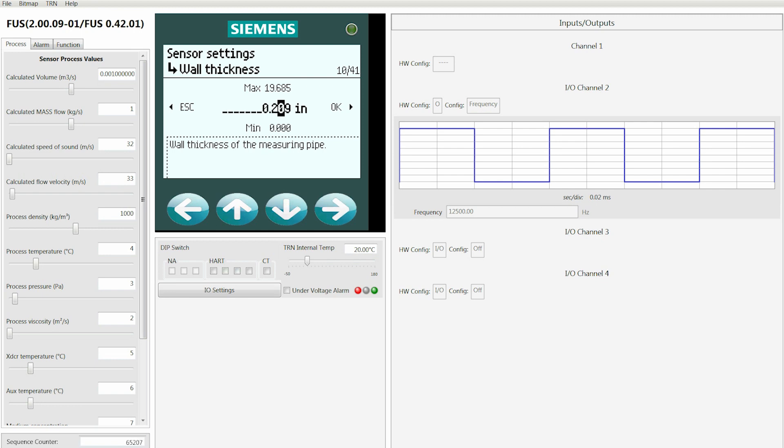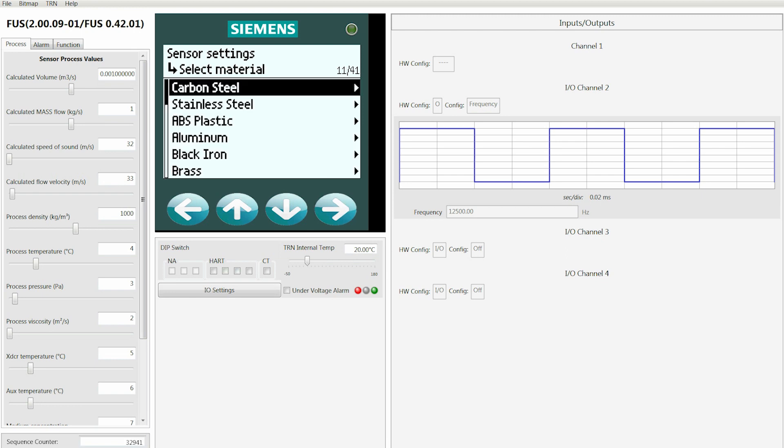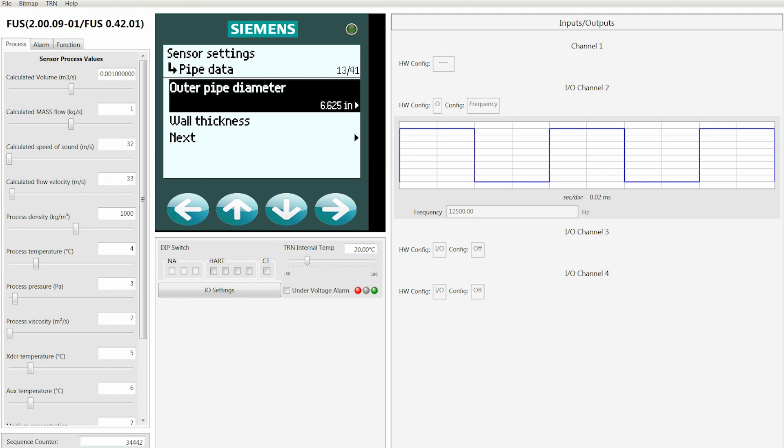Again, you can see on the left-hand side that we have multiple choices because you've got that bar there that will tell you that you've got more choices than you have on your screen. In this case, we're going to select carbon steel and we're going to right-click after we highlight it.